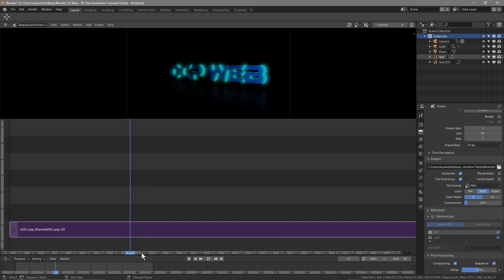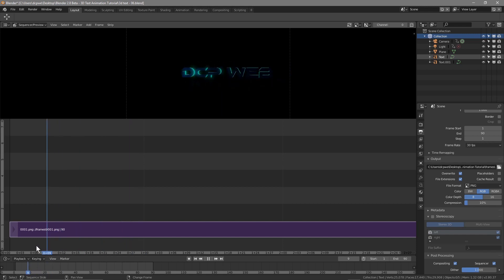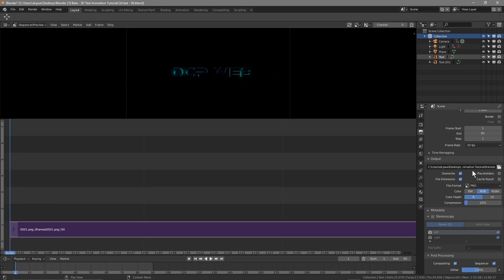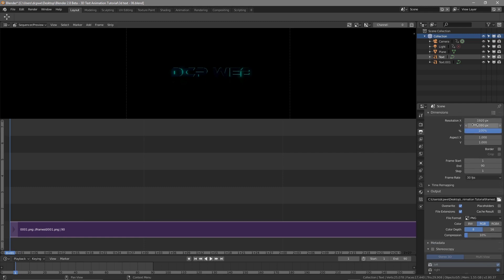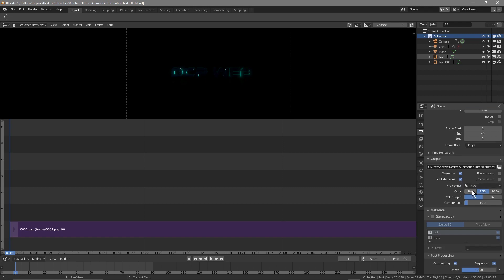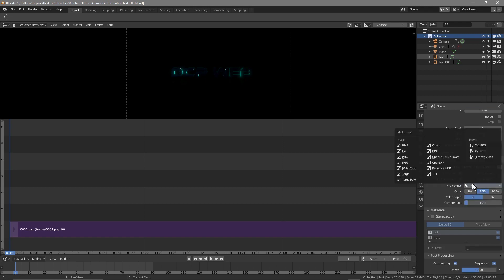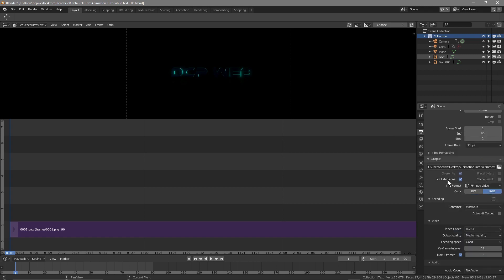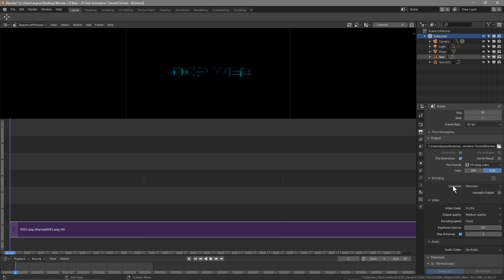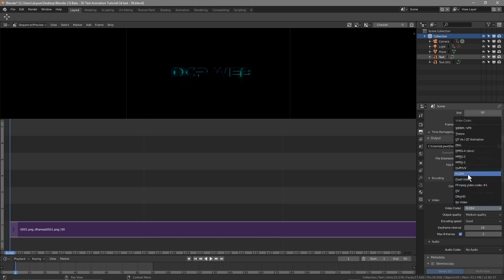We don't want to just preview — we want to create a video. Come back to Render Settings, click on Output. Leave the aspect ratio and frame range all the same. Scroll down, click on PNG and select FFmpeg Video. In Container, select MPEG-4. Make sure the codec is set to H.264.